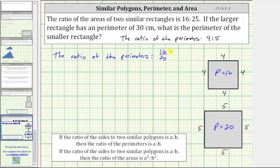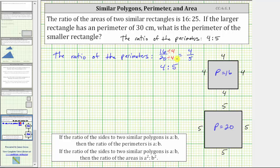And we simplify ratios just like we simplify fractions. The greatest common factor between 16 and 20 is four. To simplify, we divide 16 and 20 by four. 16 divided by four is four, 20 divided by four is five, giving us the ratio of four to five for the perimeters.